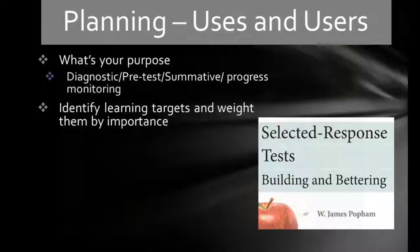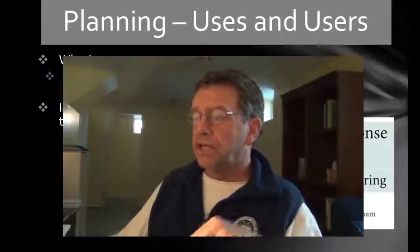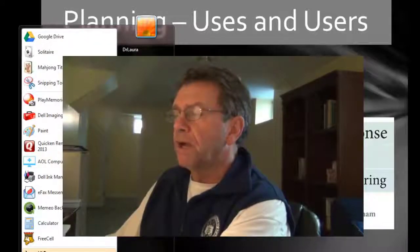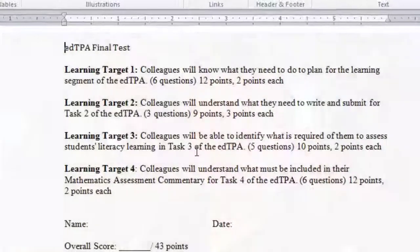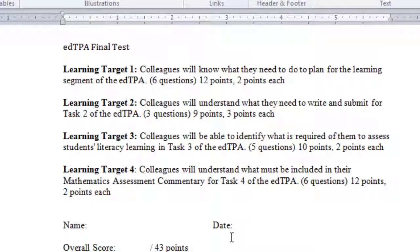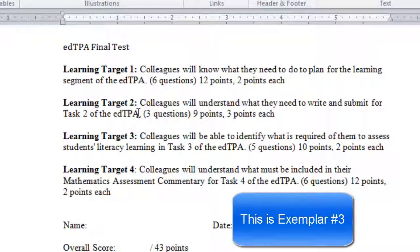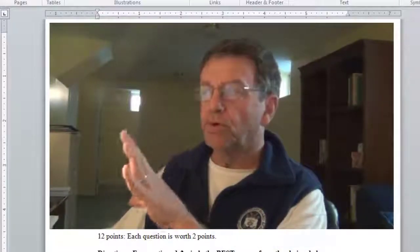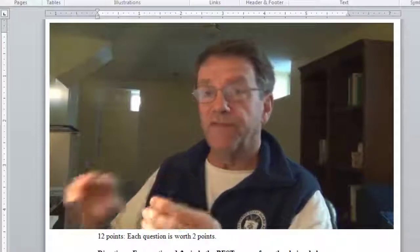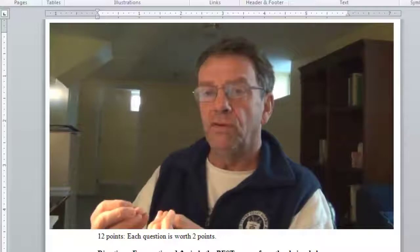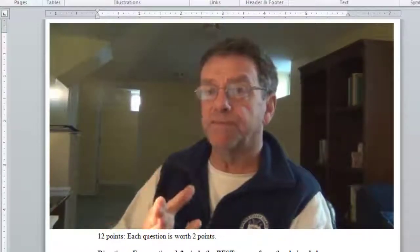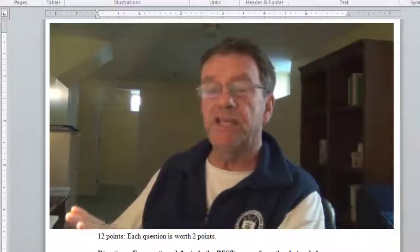The second step is to identify your learning targets — these are objectives. Looking at the exemplar, you can see this person has four learning targets. Remember you have to have four or five. This learning target is pretty general. When I look for lesson plans, I expect it to be more specific — for example, 'colleagues will know the four steps needed to plan for the learning segment.' So make it more specific than this.